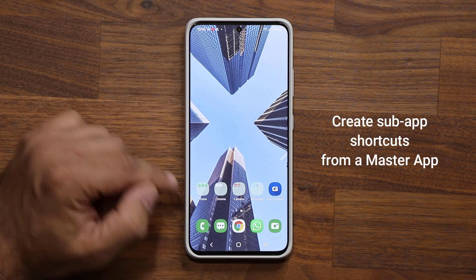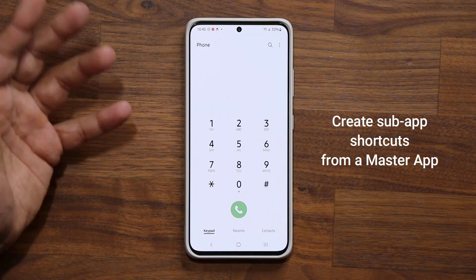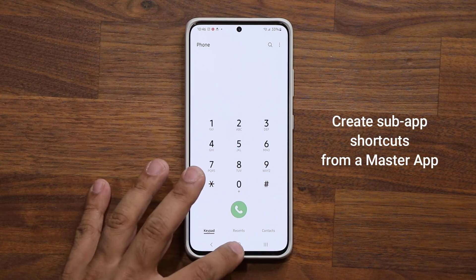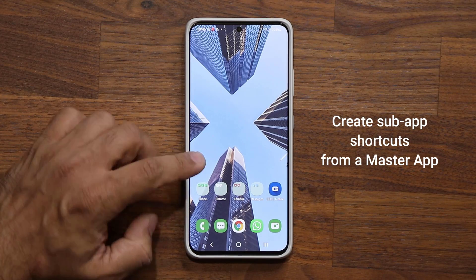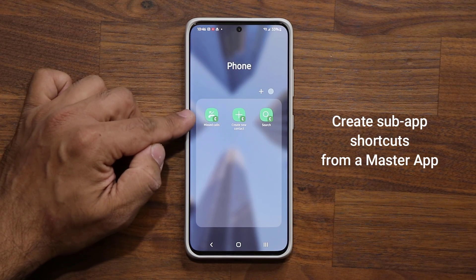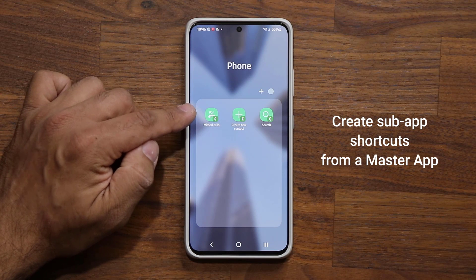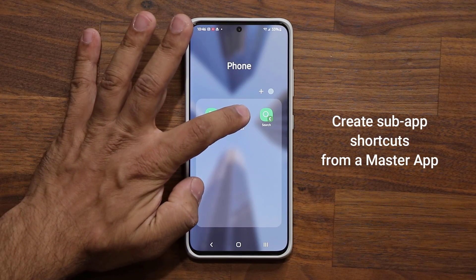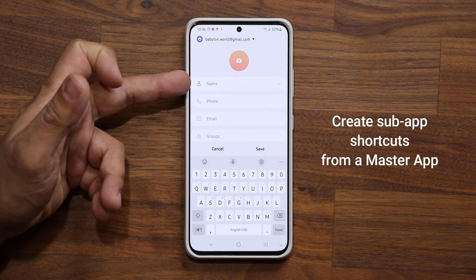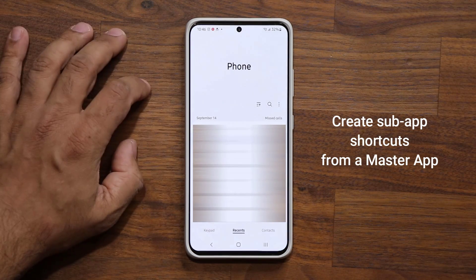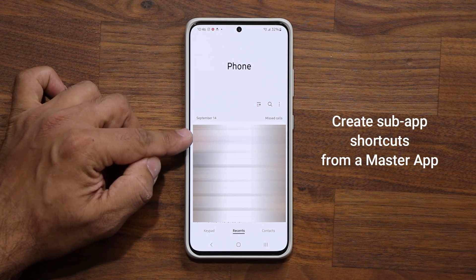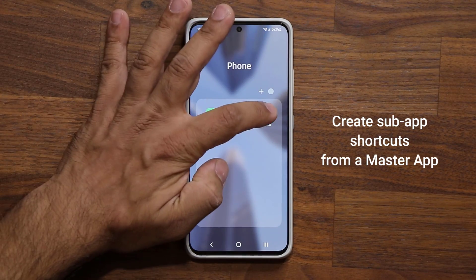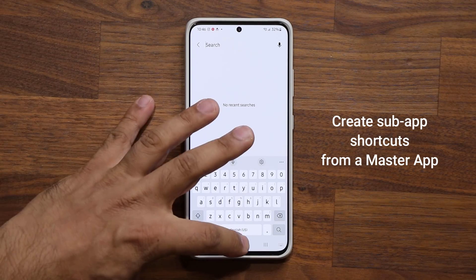For example, here's the Phone application. When I launch this, it goes to the phone dialer, and I can go through various options. When I create this folder and put these sub-applications, I can go directly to specific areas. If I tap on Create Contact, it goes to the Contact Creation screen. If I tap on Missed Calls, it goes straight into Missed Calls. And if I go into the Search function, it goes straight into the Phone Search area.